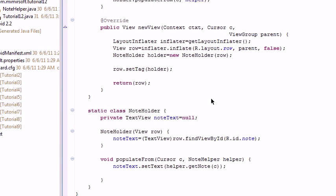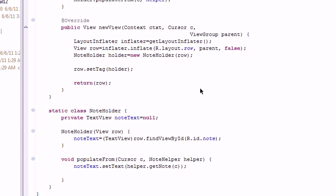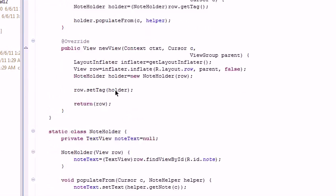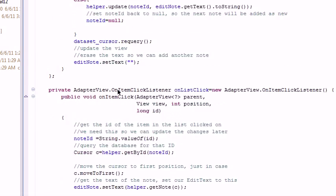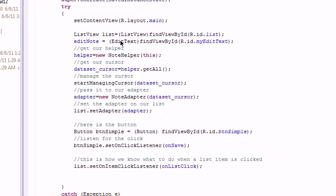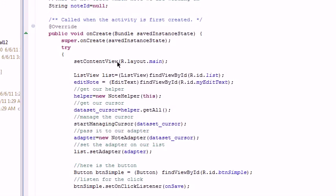And that should be everything in the tutorial.12.java. You can see the note adapter and the note holder are identical. And everything else is exactly the same as 11.